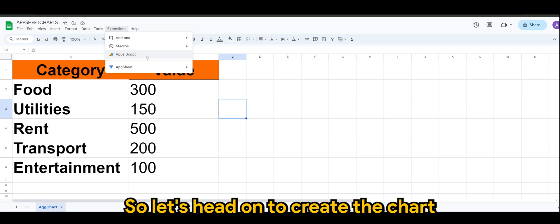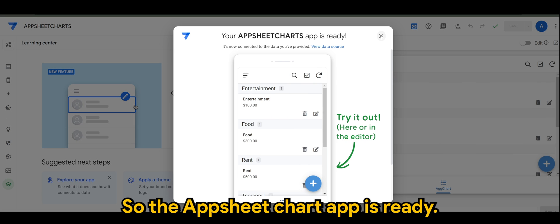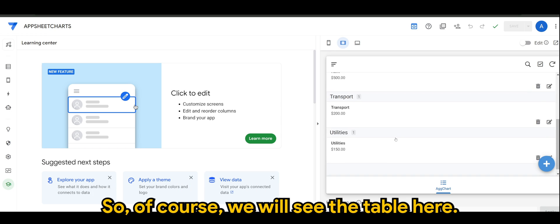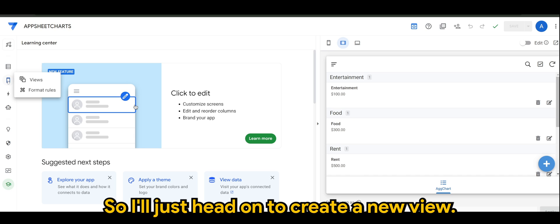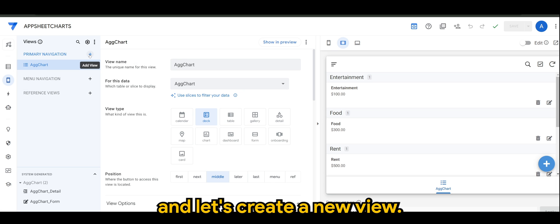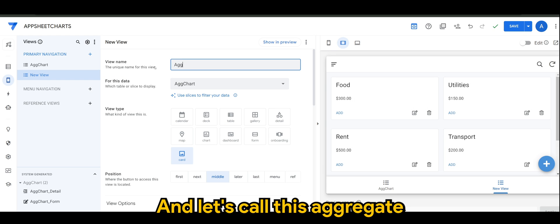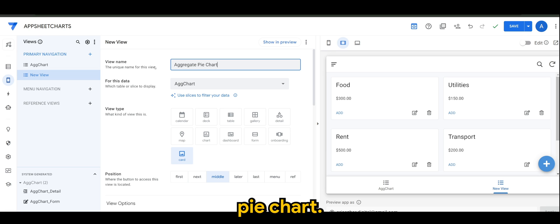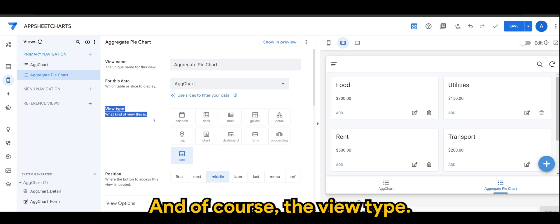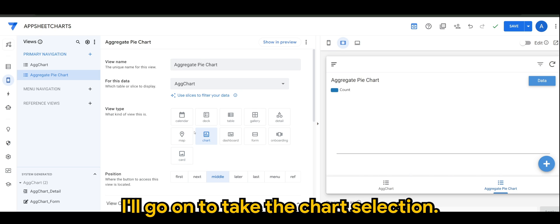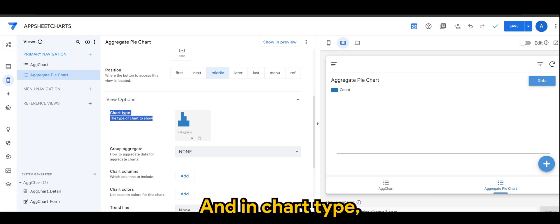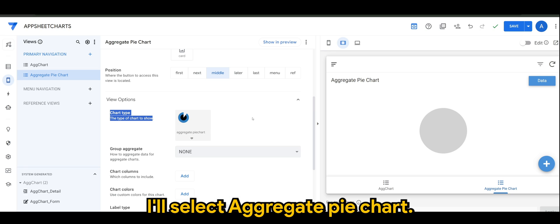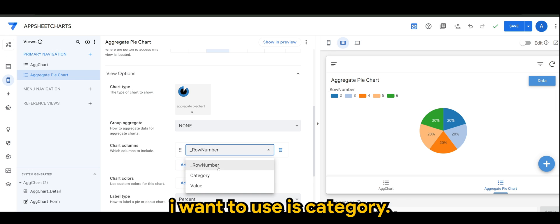Let's go ahead and create the chart to see how it looks. I'll create a fresh application from the spreadsheet. The AppSheet chart app is ready, and we can see the table here. I'll head on to create a new view under 'Views', create a new view, and call it 'Aggregate Pie Chart'. For the view type, I'll select 'Chart', and in chart type I'll select 'Aggregate Pie Chart'. The column I want to use is 'Category'.